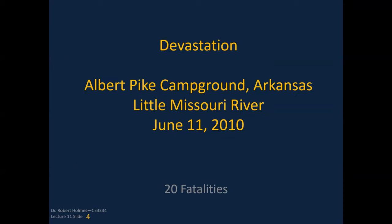I'm going to give you an example that happened in 2010, where I worked a particular flood. There were 20 fatalities. It was in a National Forest Service campground called Albert Pike Campground down in Arkansas in the Ouachita Mountains. It's an interesting presentation that drives home the point that flooding can be very devastating.